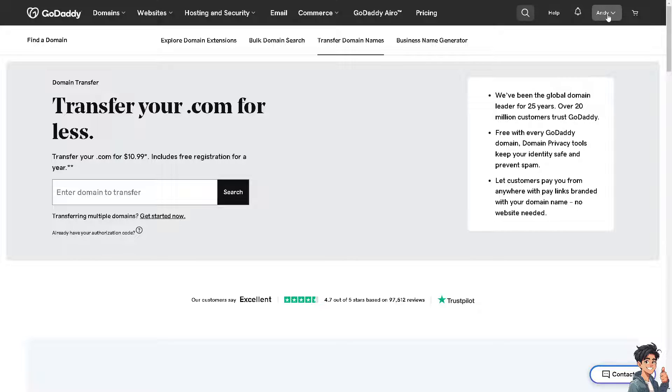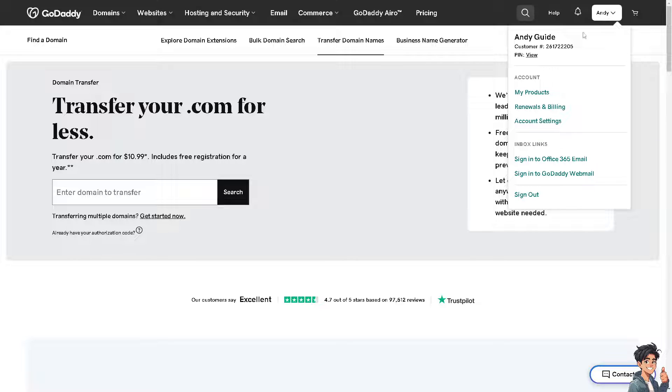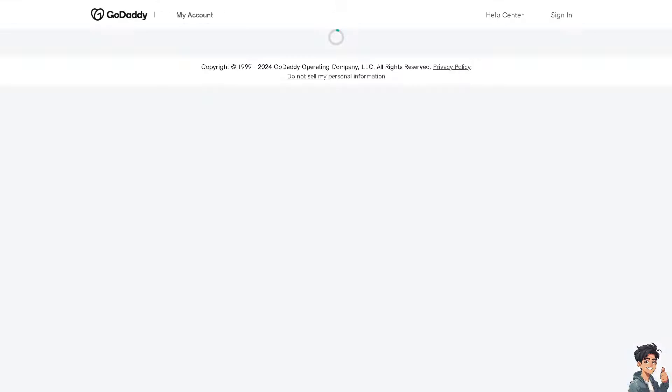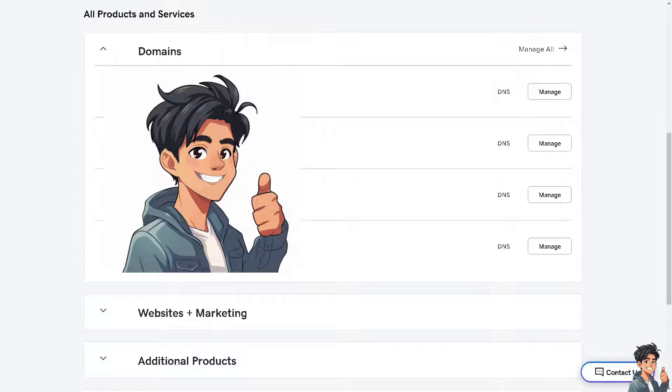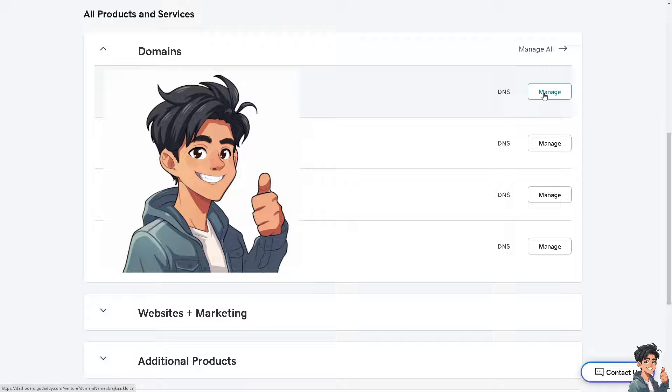In my case, I'm going to my products, and from here I need to choose which domain I'm going to transfer to IONOS. Probably this one. Click on manage.